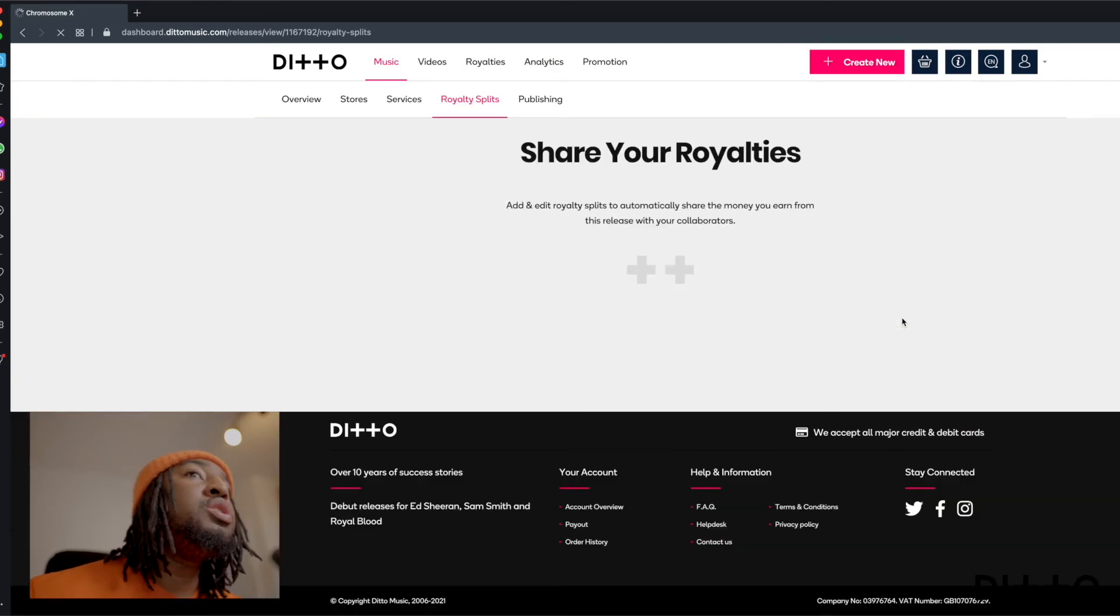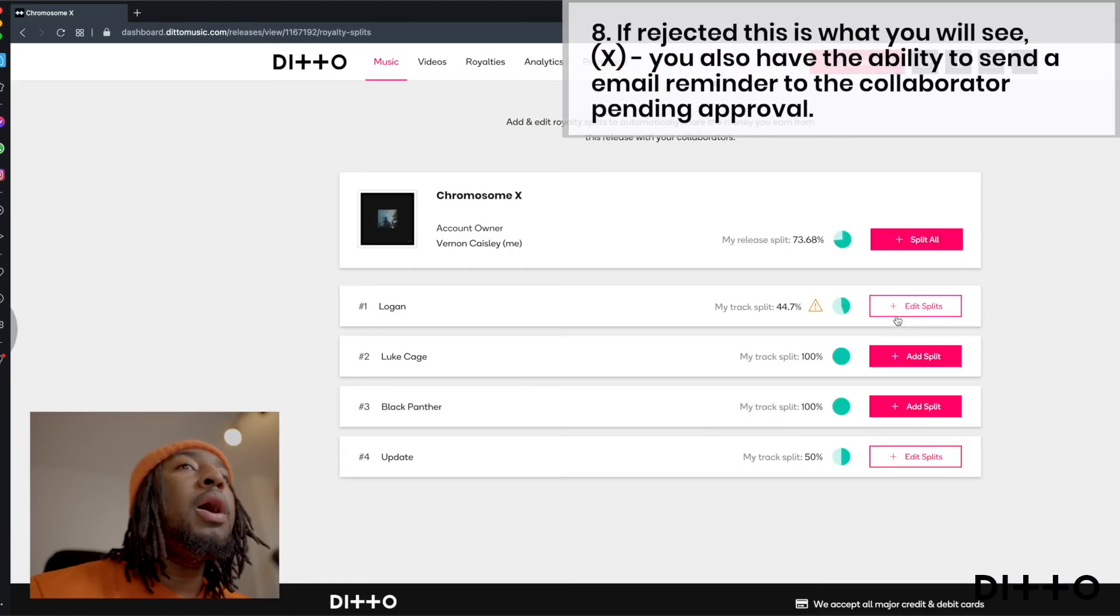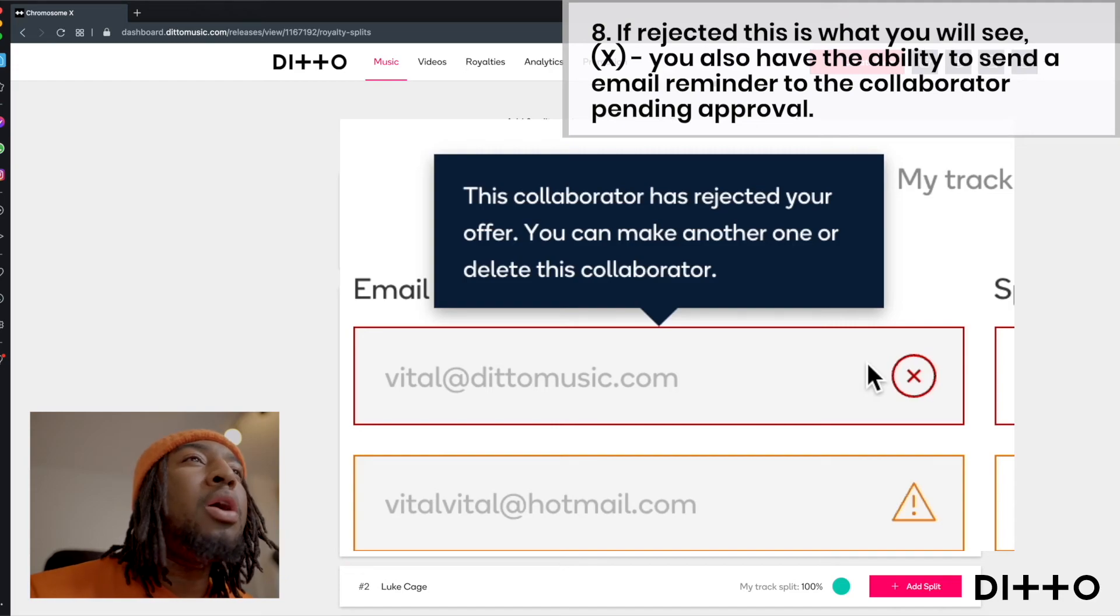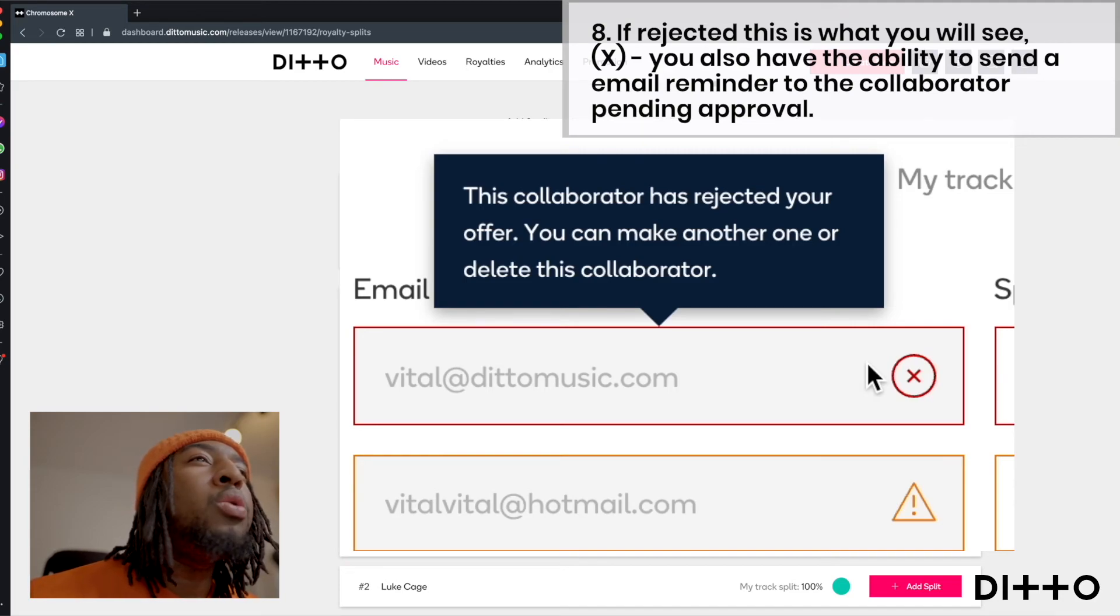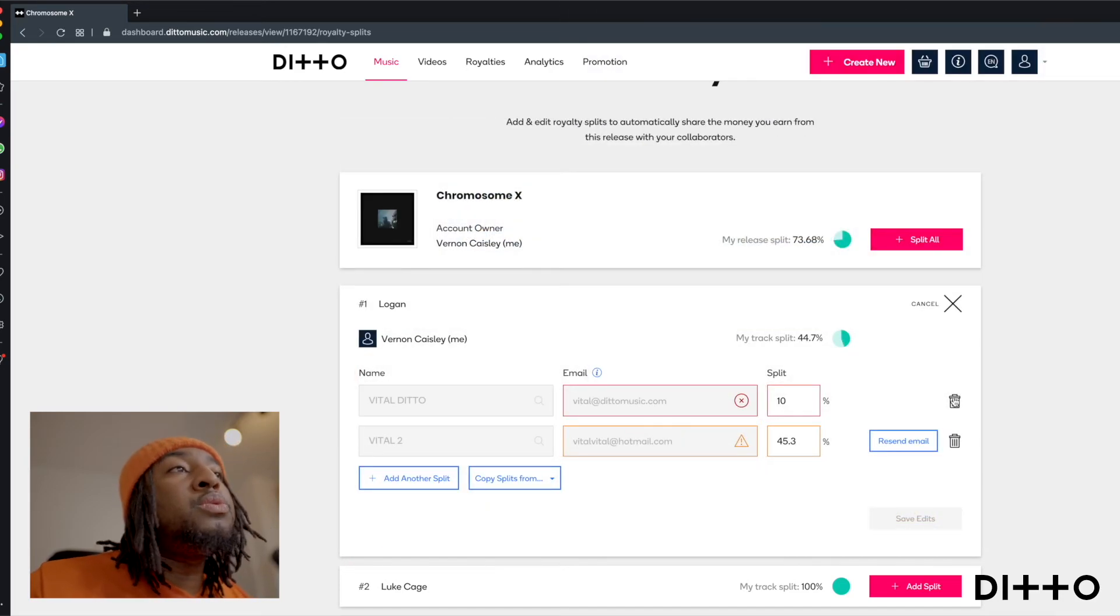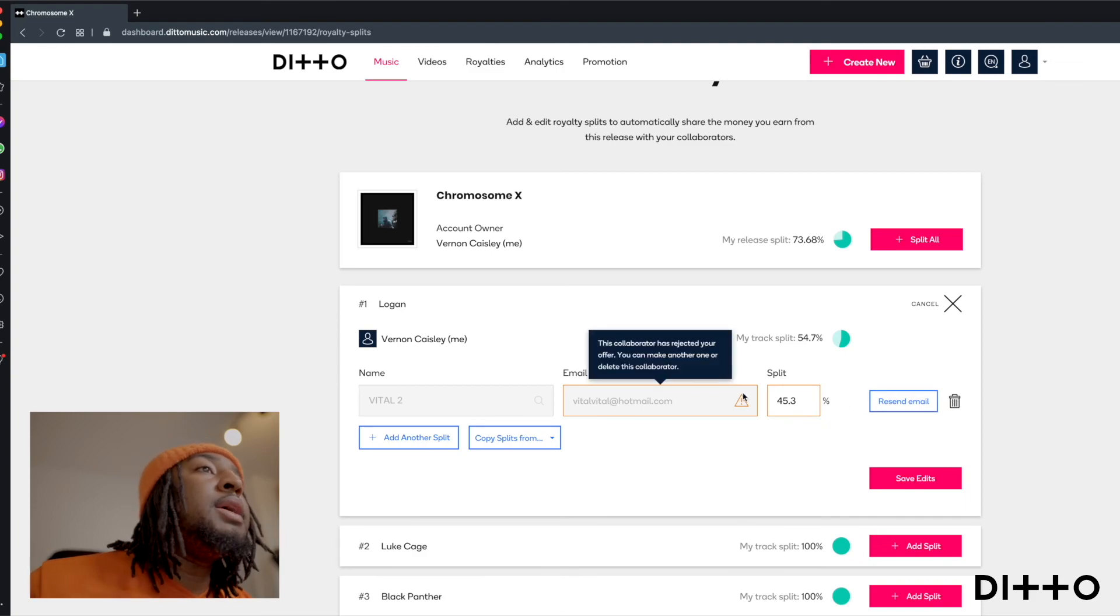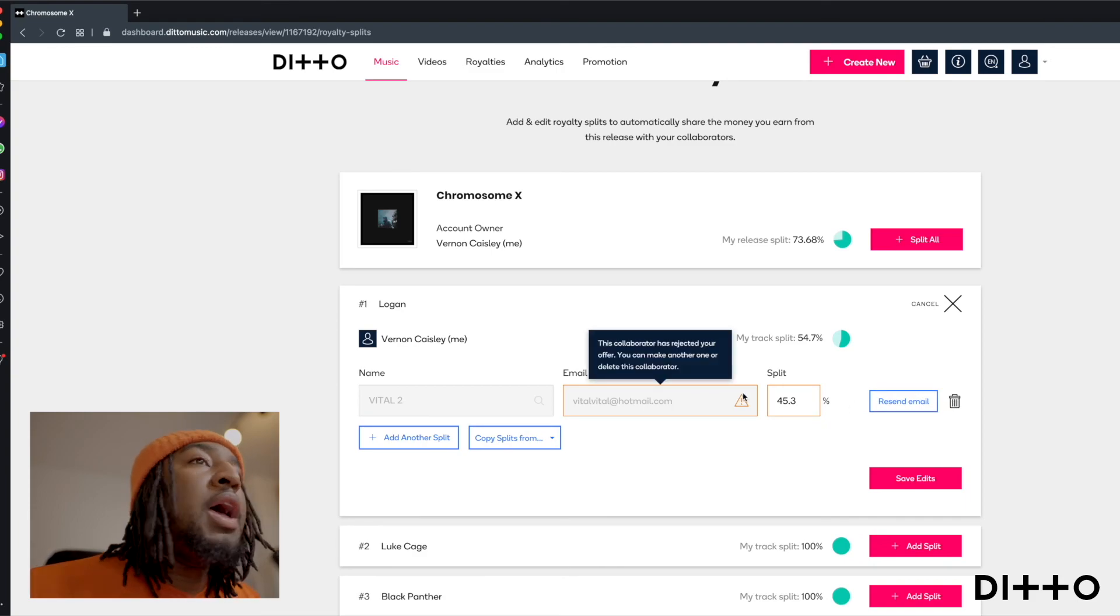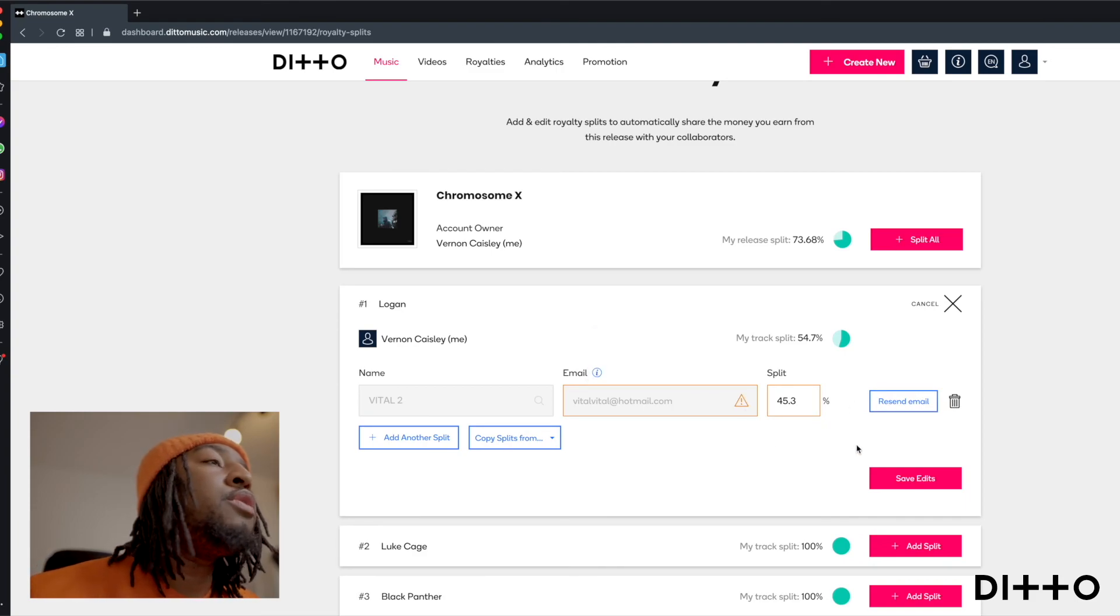If we refresh this page, you'll see what I did with Logan. It's saying here that this collaborator has rejected your offer. You can make another one or you can delete the collaborator. So then it depends what I want to do. Maybe I'll delete them. Maybe I'll make another offer and it goes on and so forth.